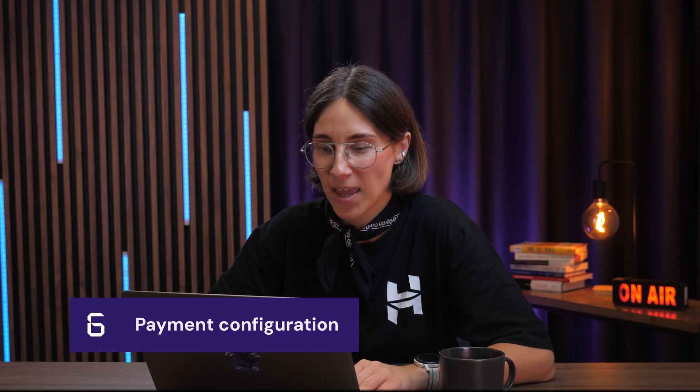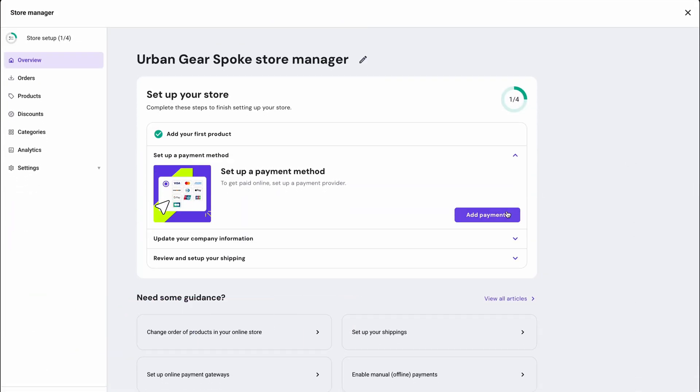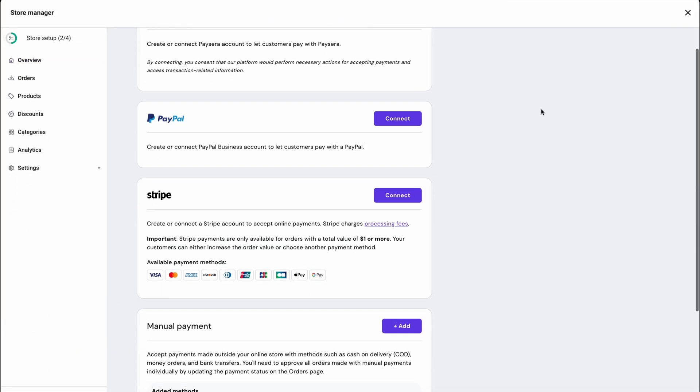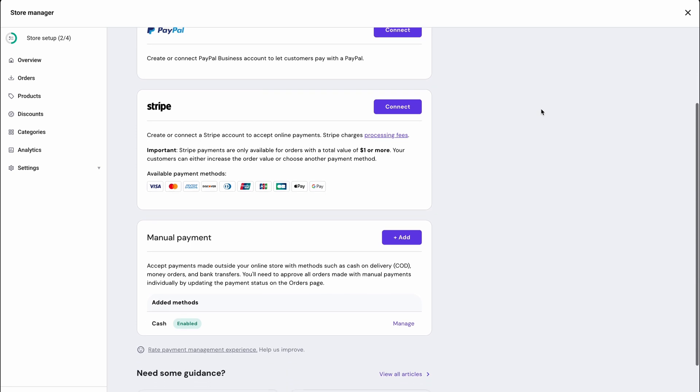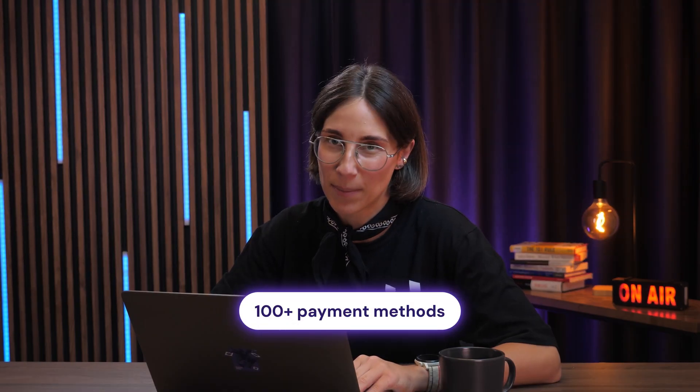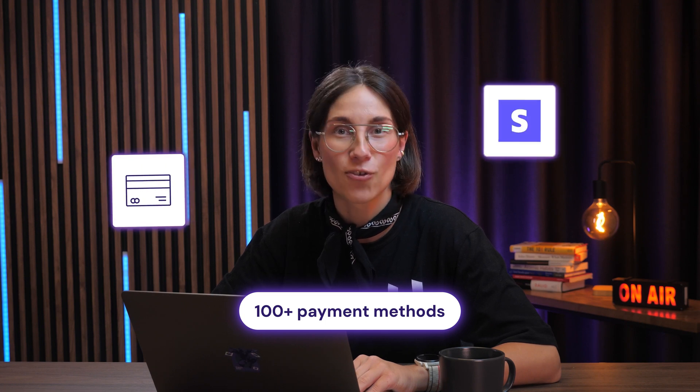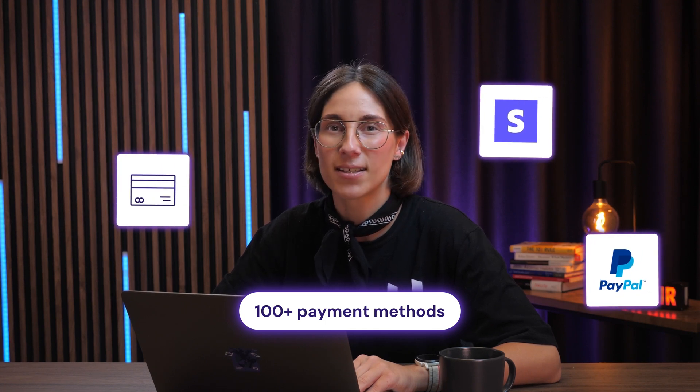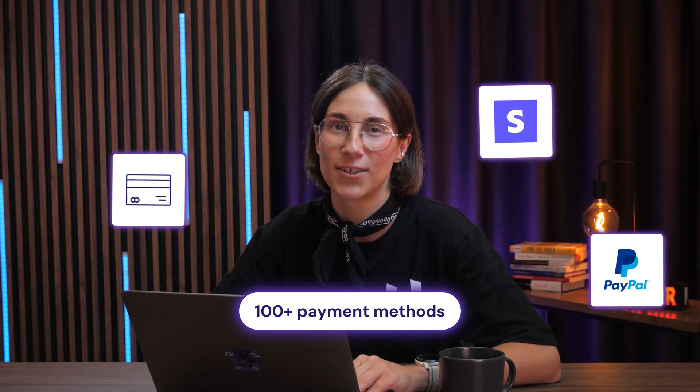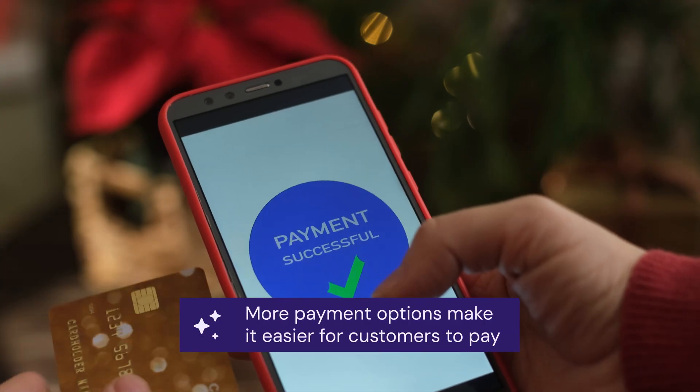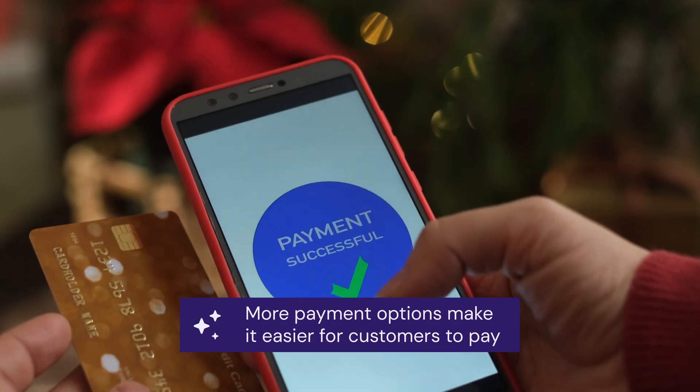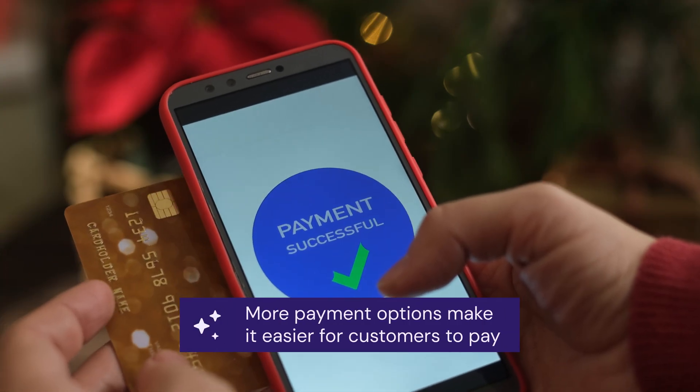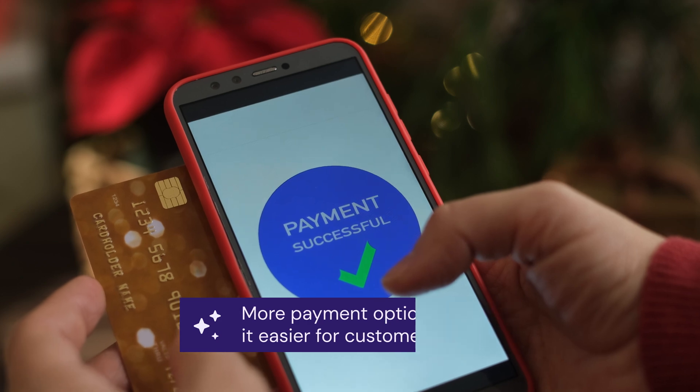Once your products are ready, it's time to set up payments. Head over to the payment screen to view available payment gateway options based on your store's location and currency. In total, Horizons ecommerce supports over 100 payment methods including cart payments, Stripe, PayPal, and various local options tailored to your country. And remember, the more payment methods you offer, the more convenient it is for your customers to complete their purchase.